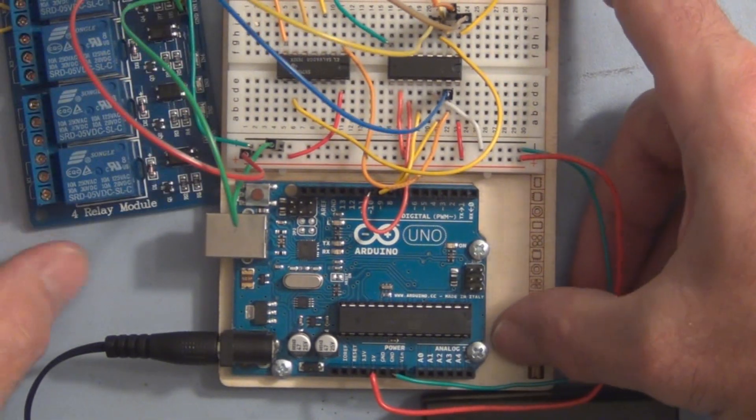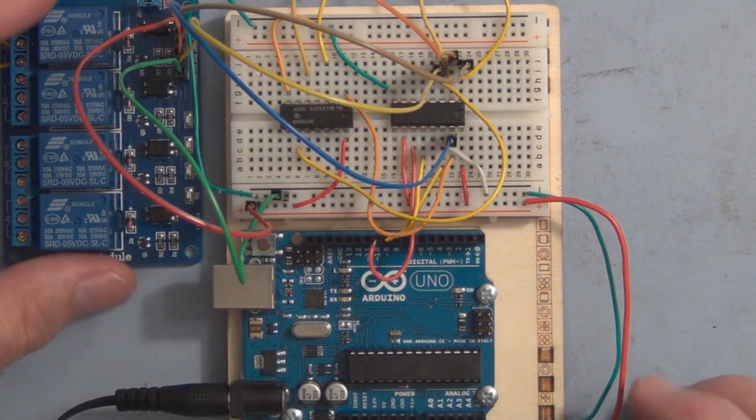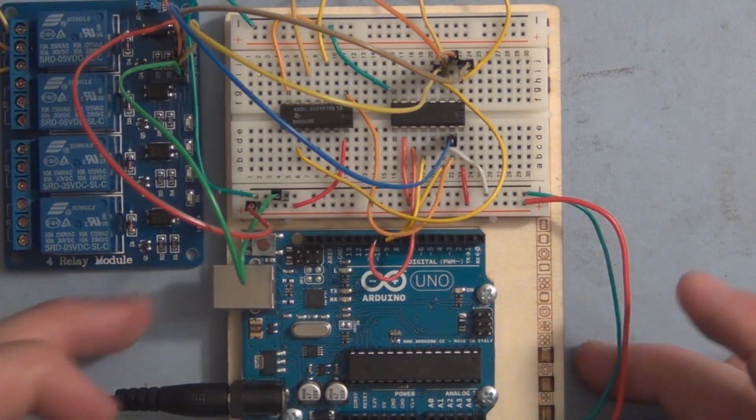So the first thing that came to mind to solve that problem was to put a hex inverter on the outputs of the shift register to invert the signal.